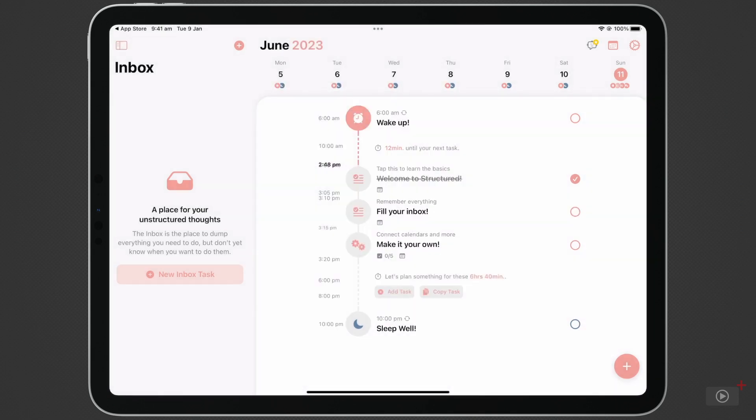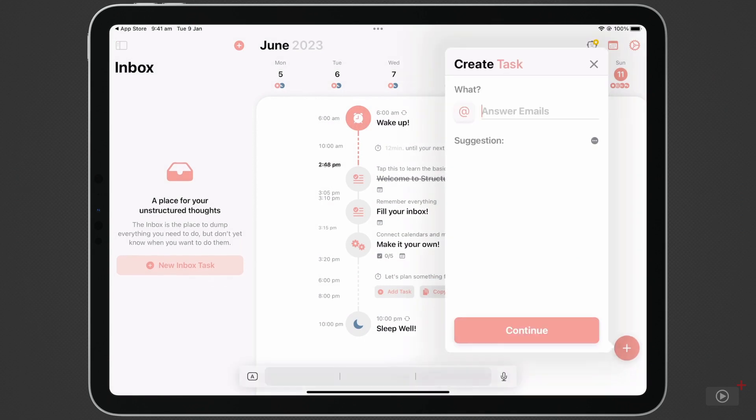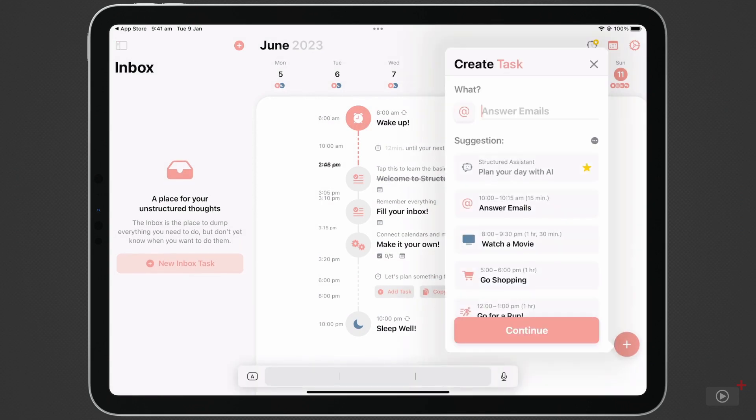Create a task by tapping the large plus in the bottom right corner. You can type a name manually, but I'm going to choose Go for a Run from the suggestions below.